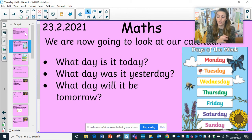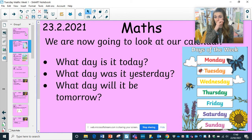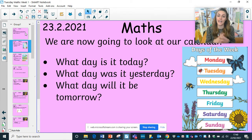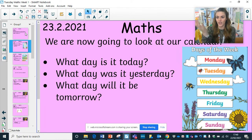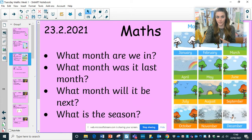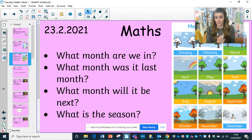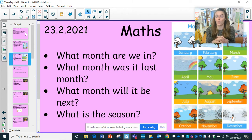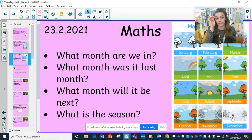You can have a little look at the calendar today. What is it today? What day was it yesterday? And what day would it be tomorrow? Use the resources to help you and pause when you need to. Then look at the months, and remember the new thing we're looking at is what is the season that we are in at the moment?